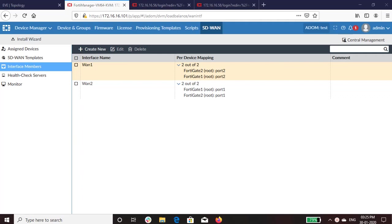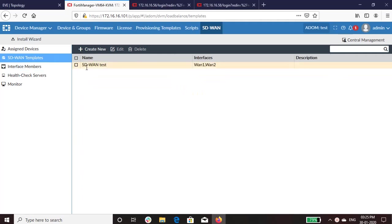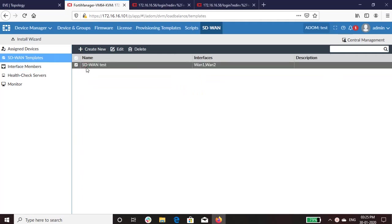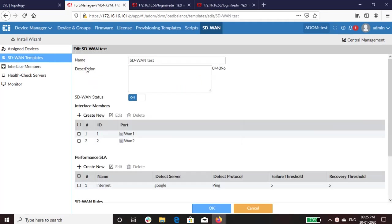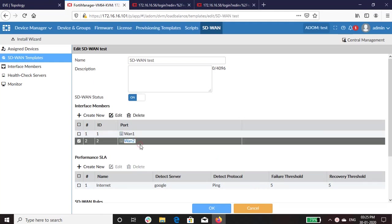After interface member, let's move ahead next with the SD-WAN template configurations. As you can see, I have added the WAN1 and WAN2 links as the interface members.